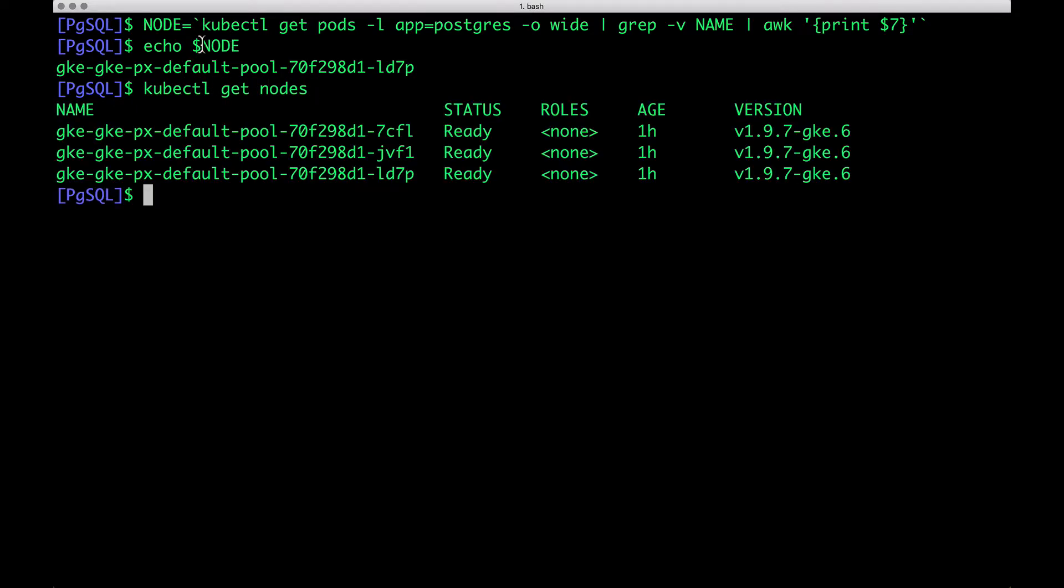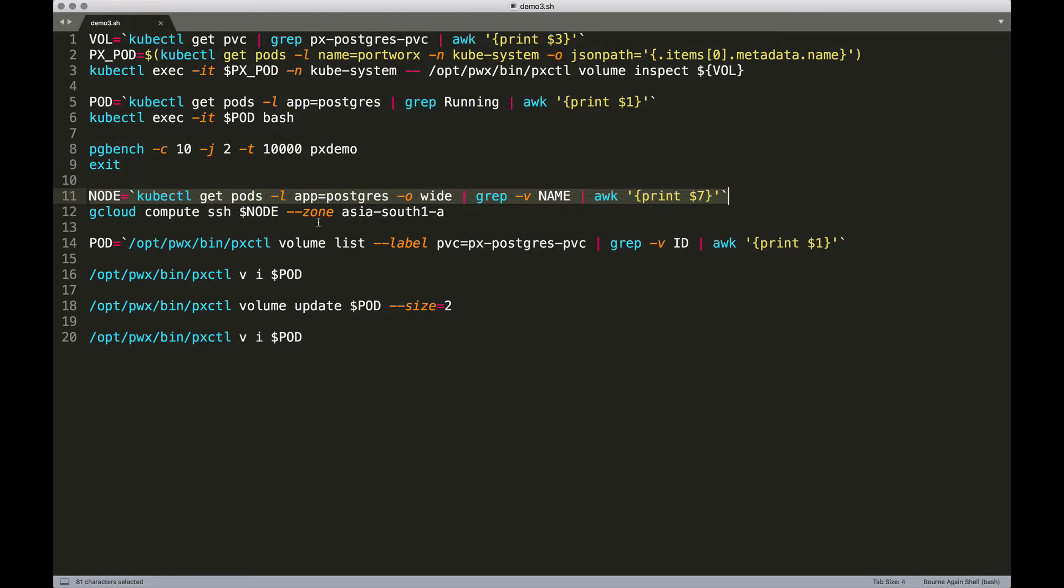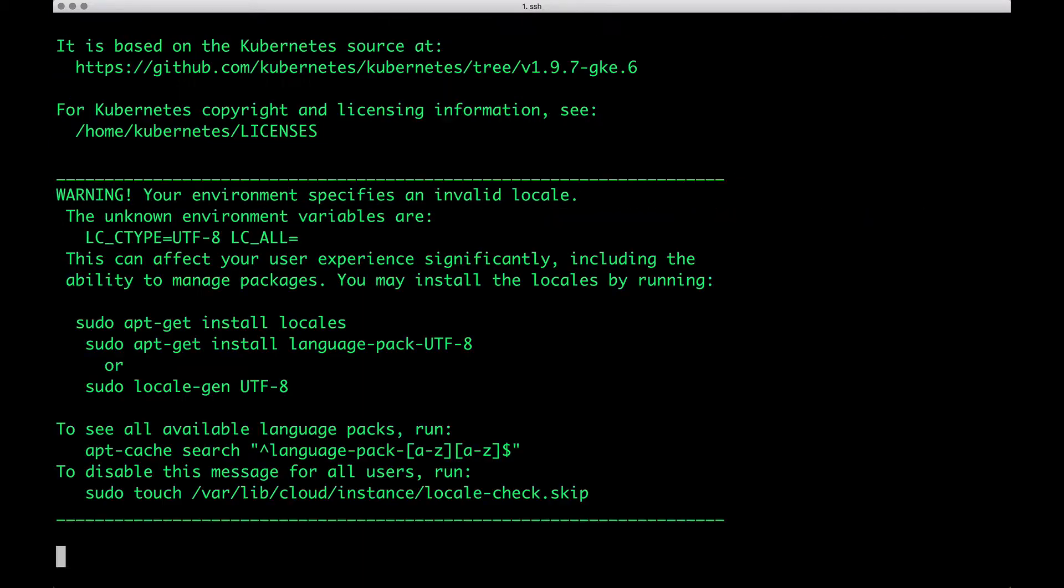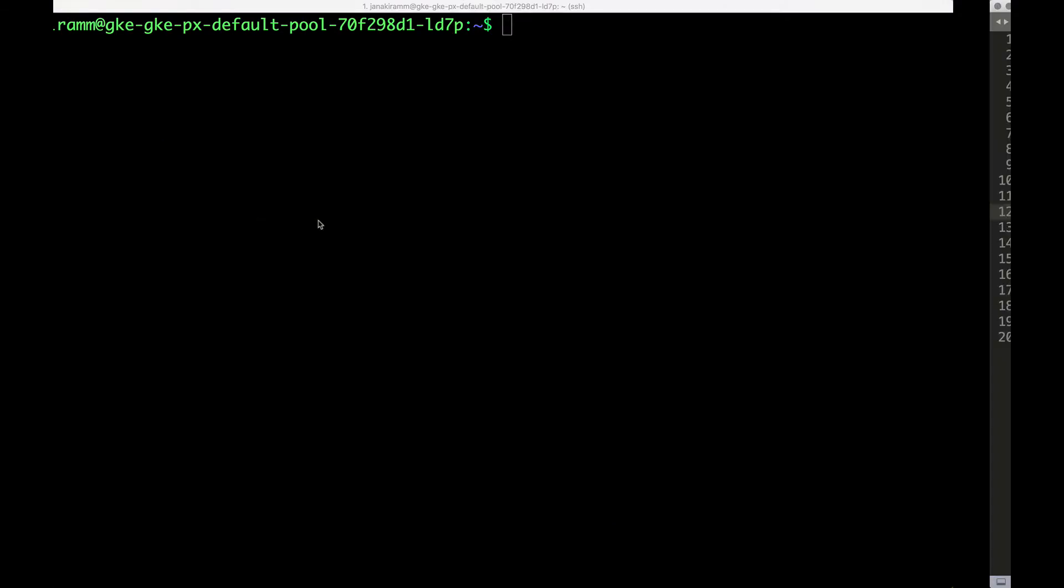kubectl get nodes looks like the third node is where our pod is running. We will SSH into that node using the standard SSH command or cloud provider specific command. As soon as we SSH into the node, we'll try to grab the volume name associated with our pod.